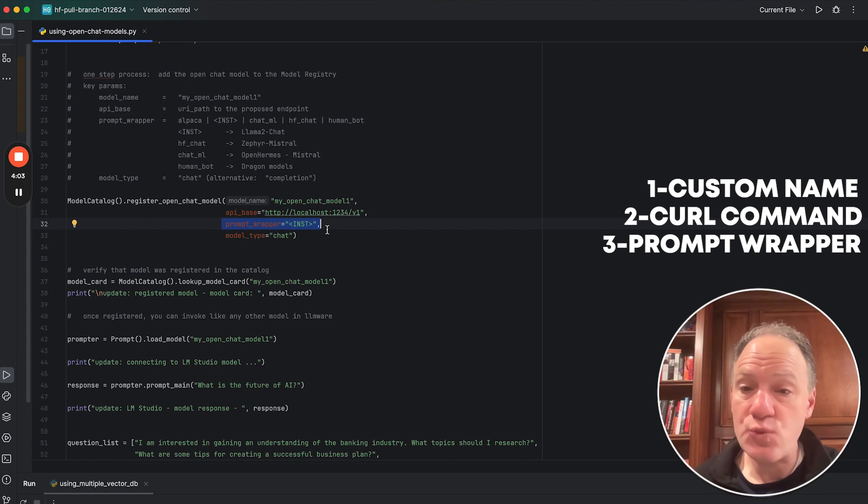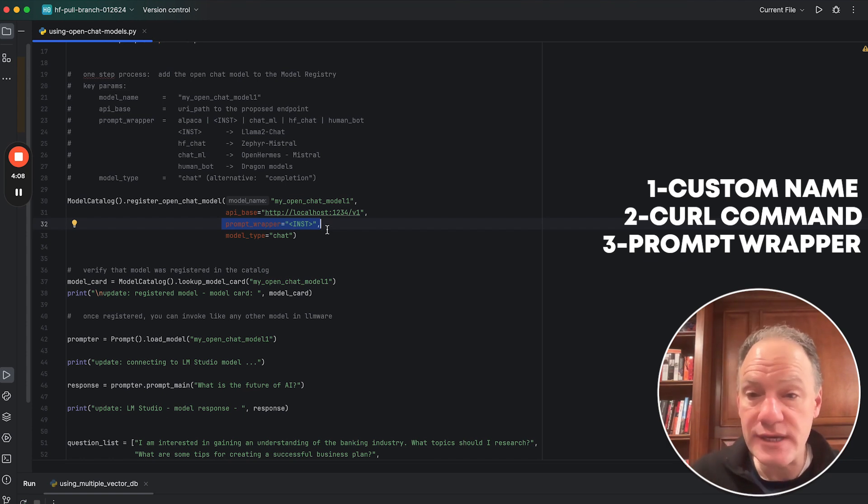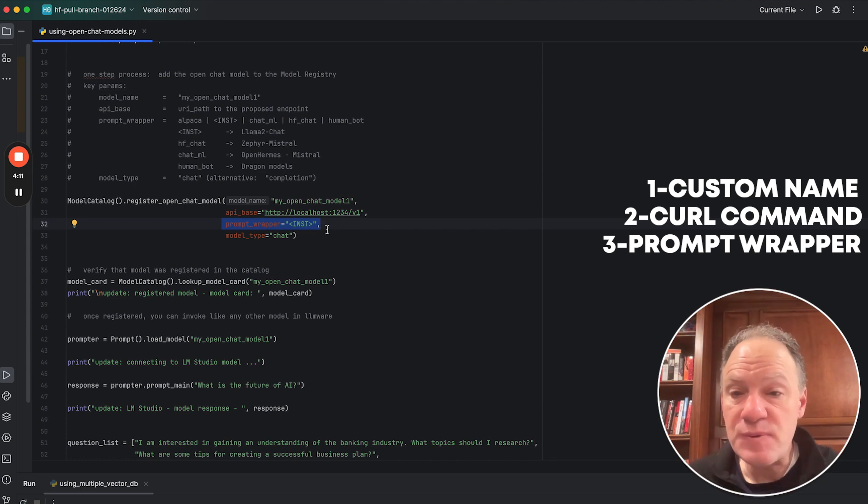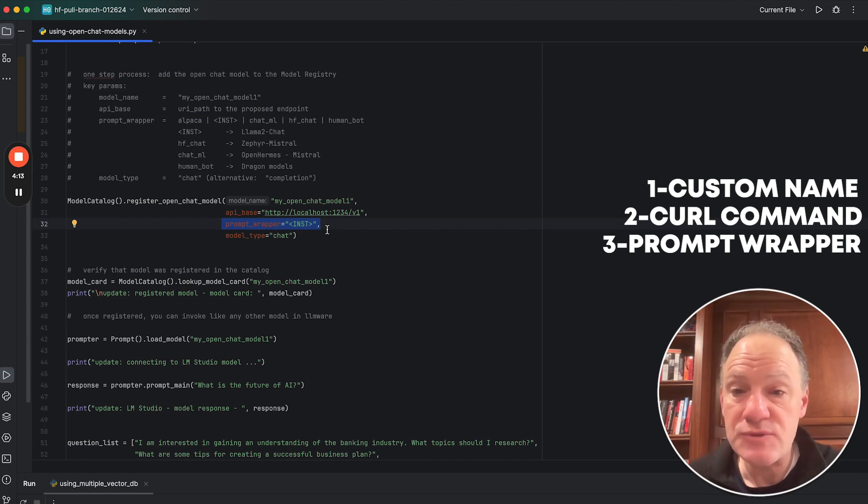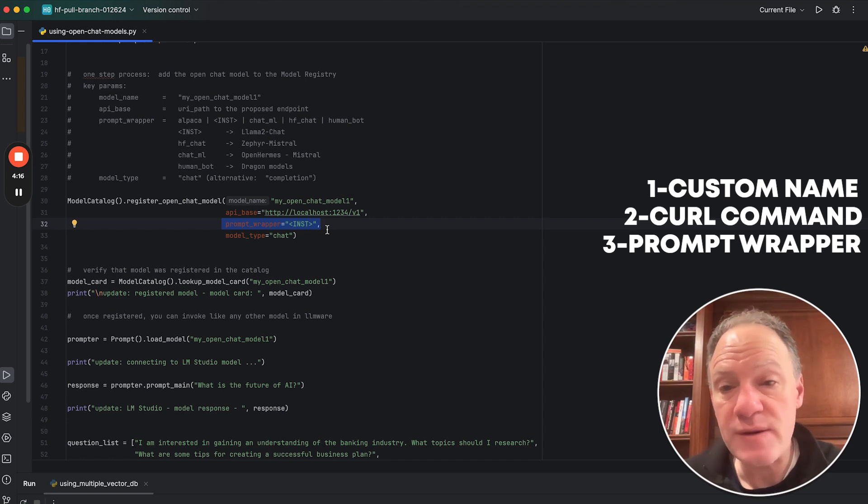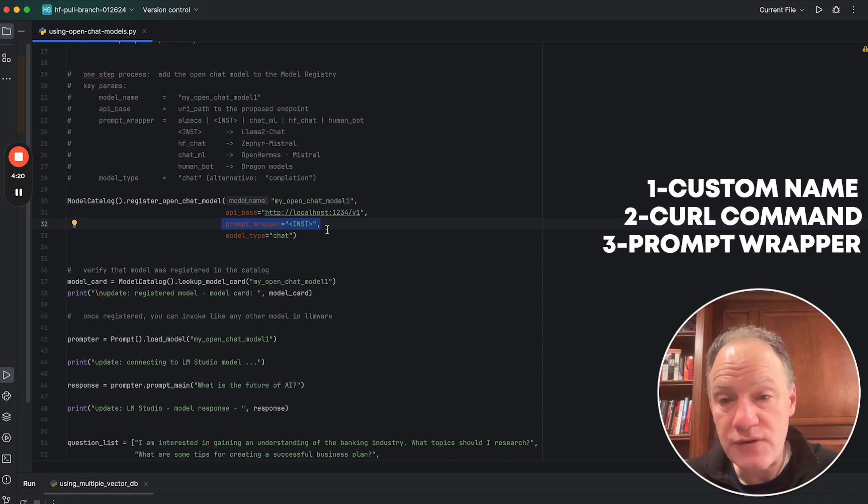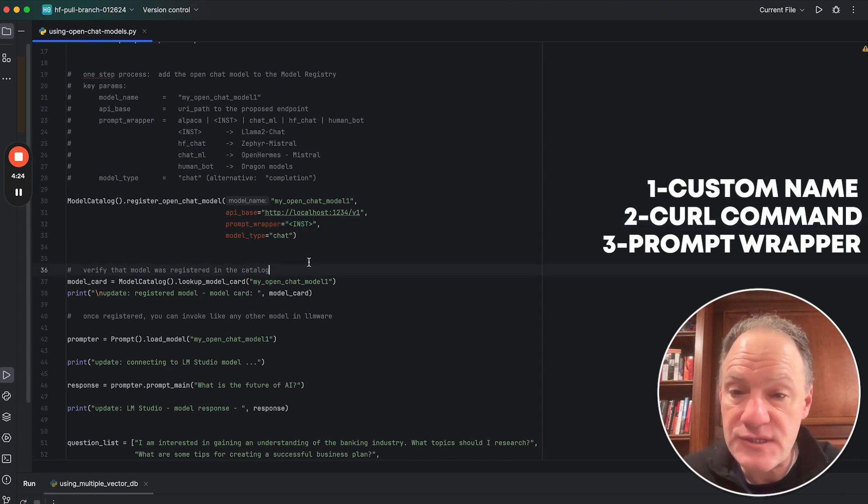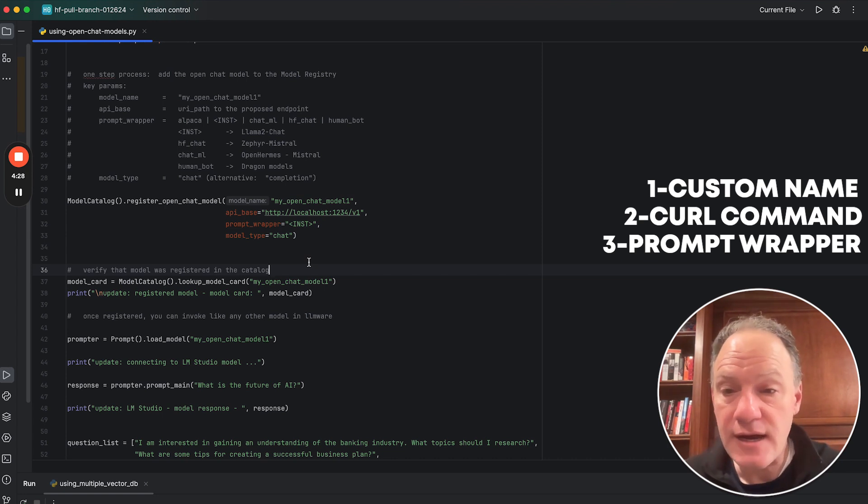Different fine tunings have different wrappers, usually something at the very beginning and something at the very end. These become very important tokens in terms of simulating that kind of dialogue in the way that a particular model was fine tuned. In this case, it's really easy and straightforward. We're using a Llama 2 model, which uses this famous inst prompt wrapper at the beginning and at the end of a prompt.